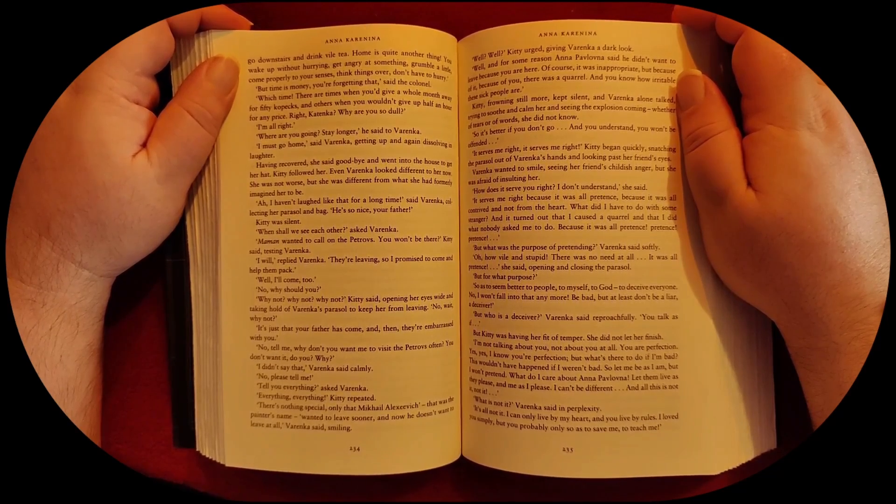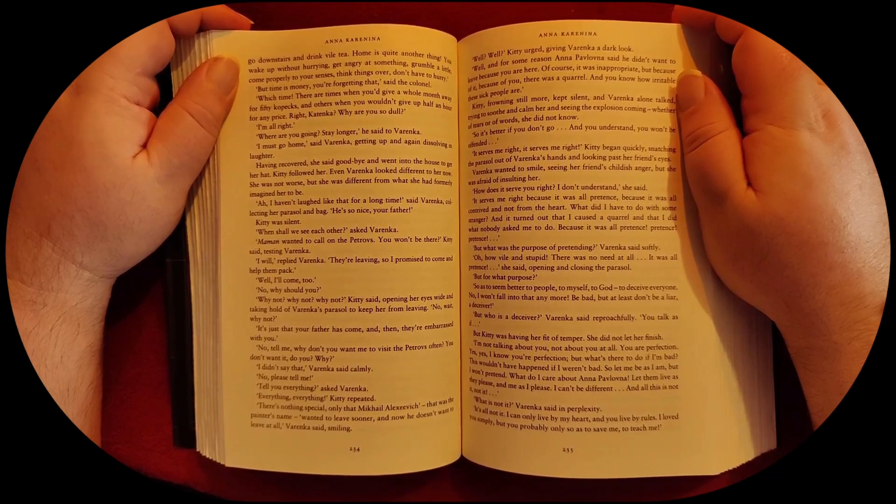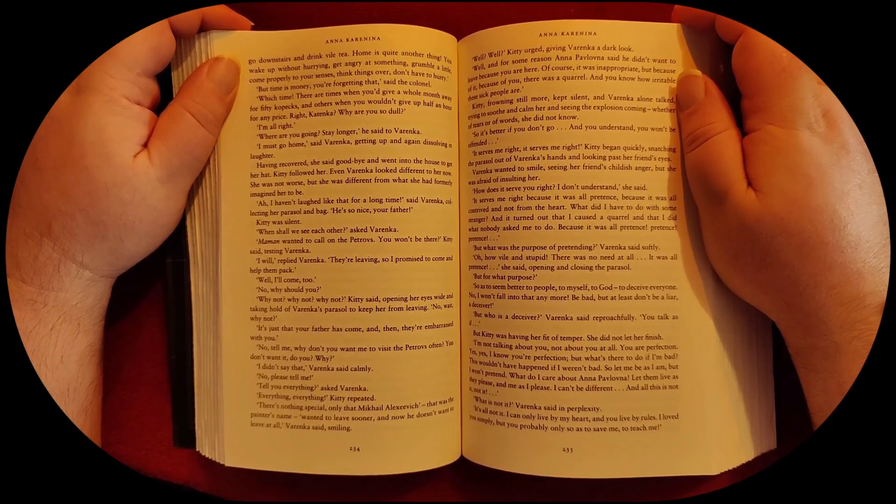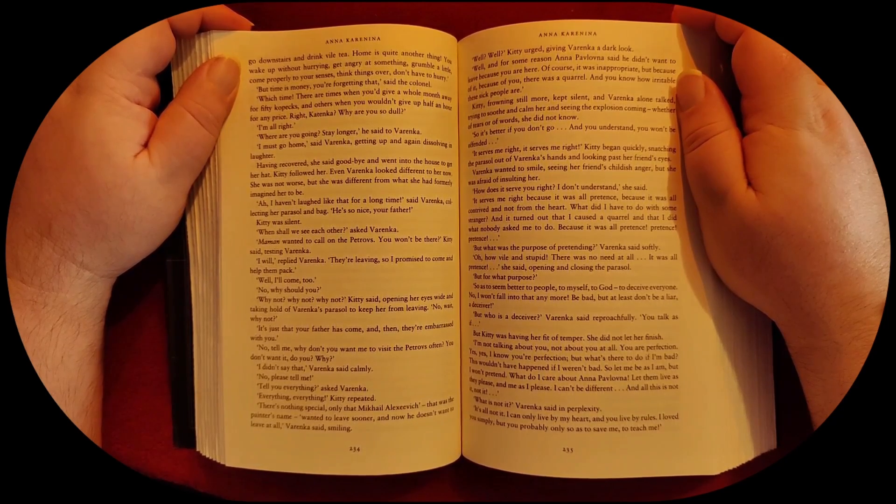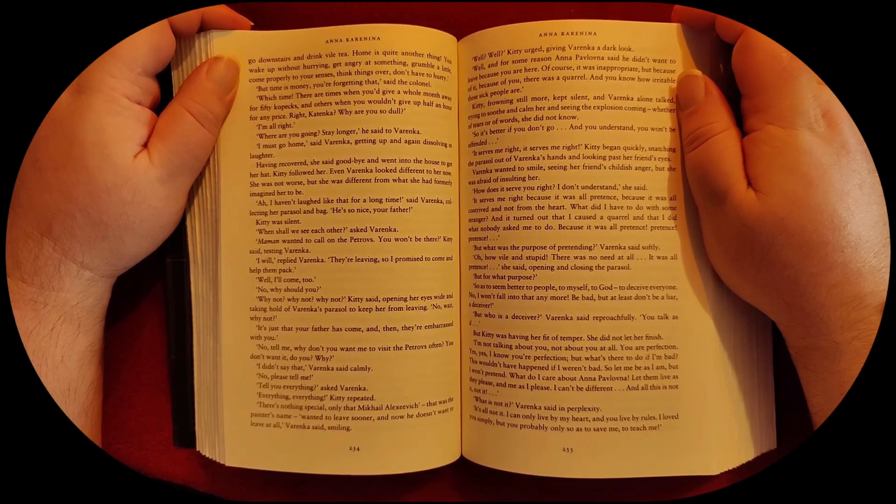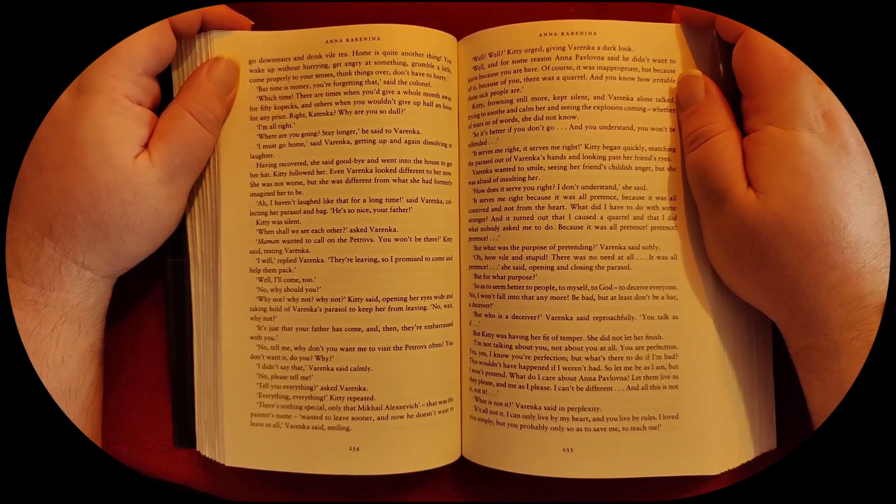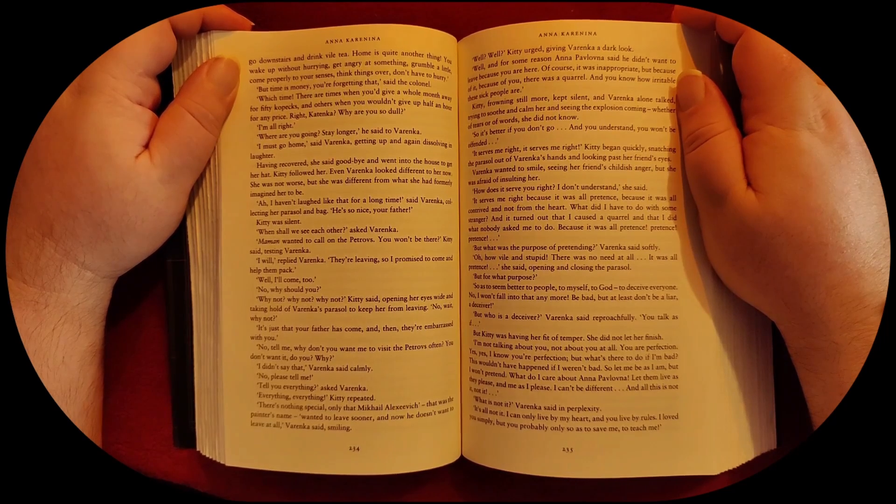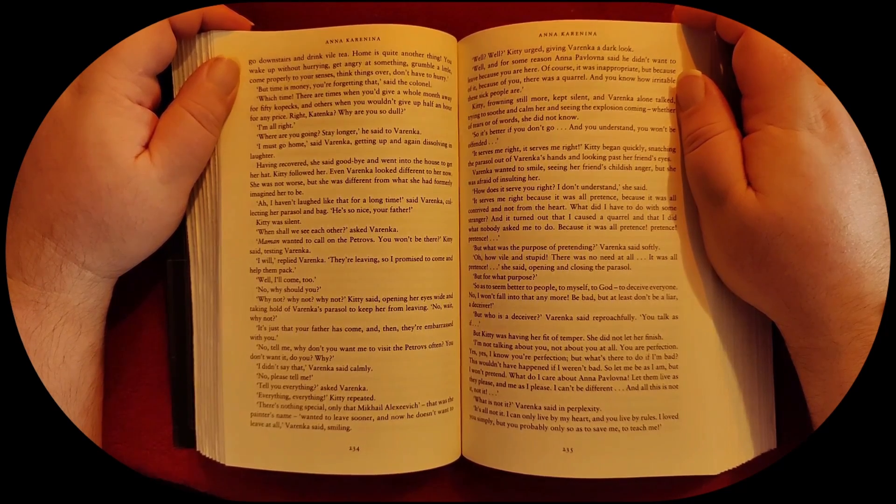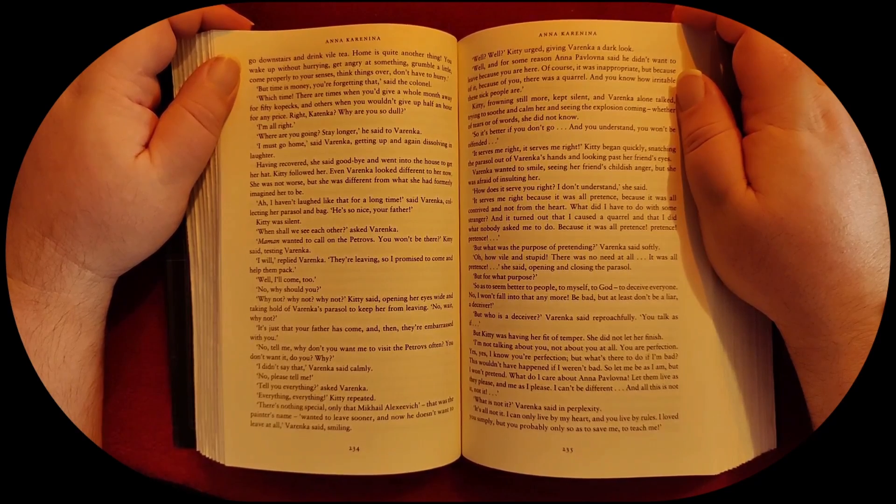Well, I'll come too. No, why should you? Why not? Why not? Why not? Kitty said, opening her eyes wide and taking hold of Varenka's parasol to keep her from leaving. No, wait, why not? It's just that your father has come and then they're embarrassed with you.